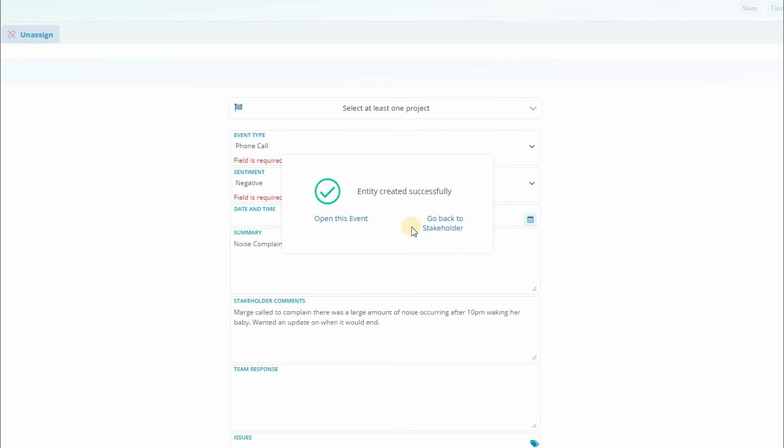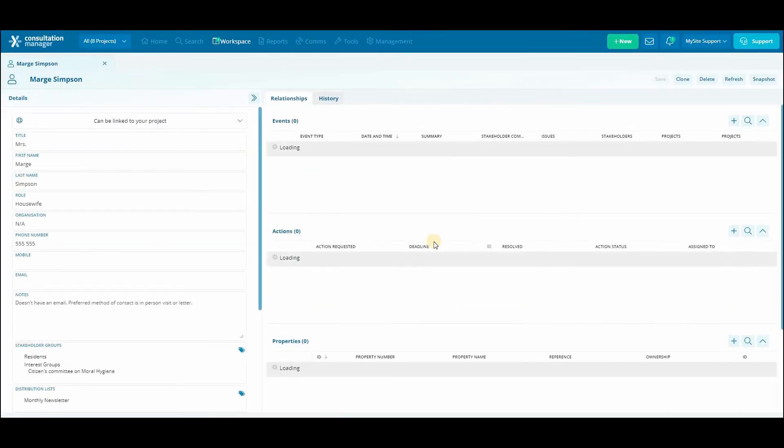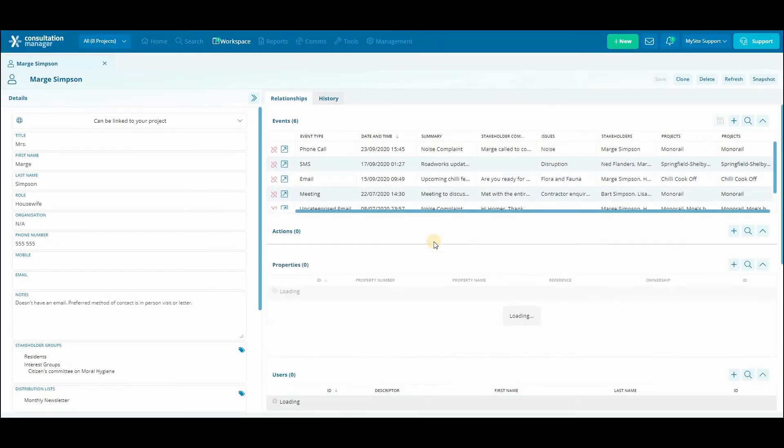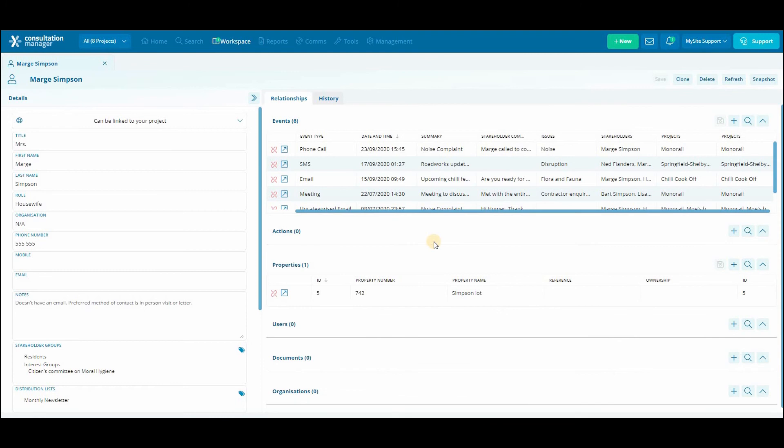Or we can select go back to stakeholder. This will close the panel down and take us back to the original stakeholder profile. We can see our new event has been automatically linked to that stakeholder.